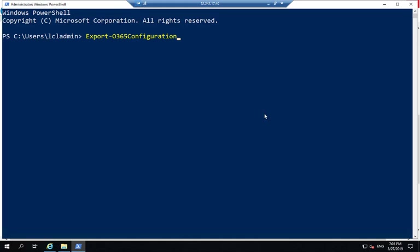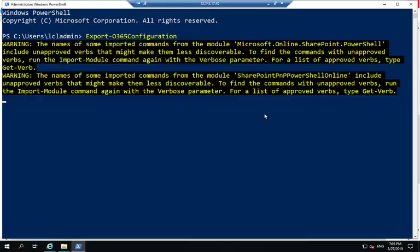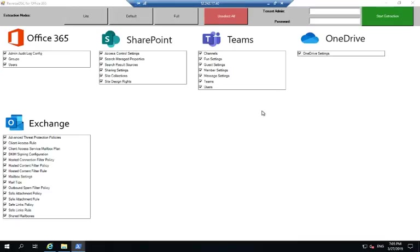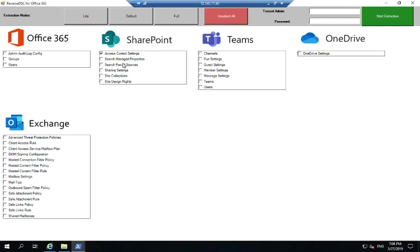When I run this, this is going to launch a graphical interface that allows me to pick and choose what components I want to extract. In my case, I'm only going to select a few of the SharePoint workload components. The reason I'm not selecting the search managed properties is because I have so many in my demo tenant that it's going to take forever for me to extract them.